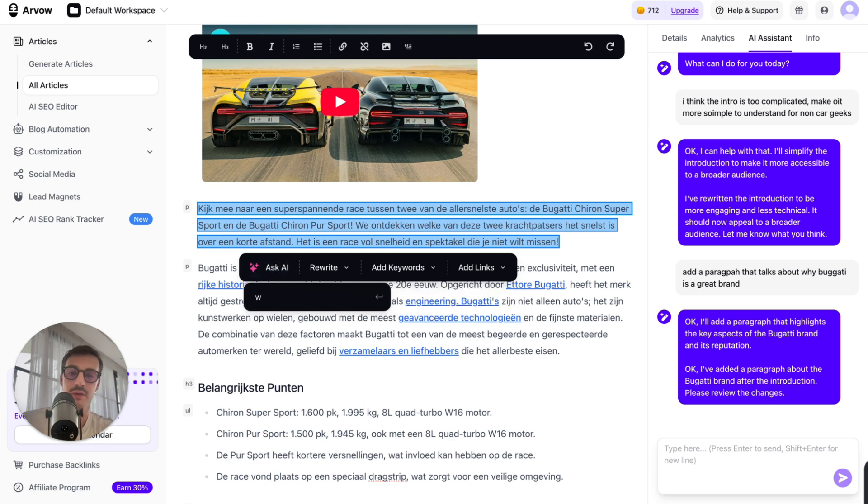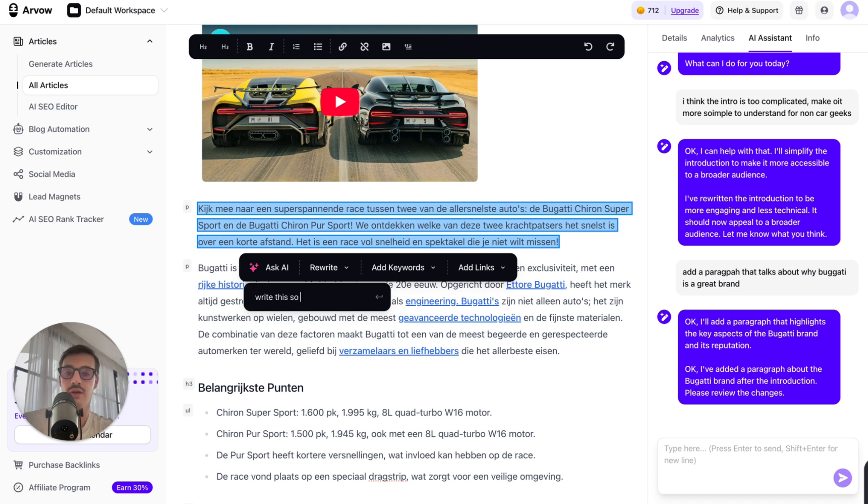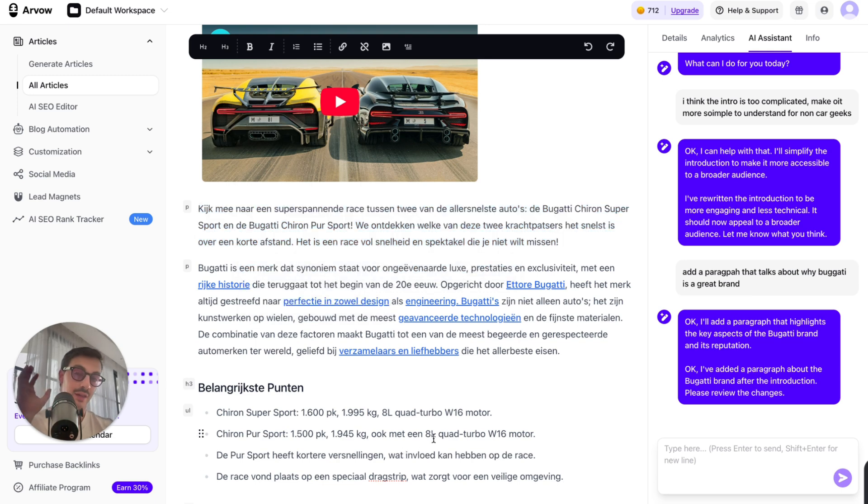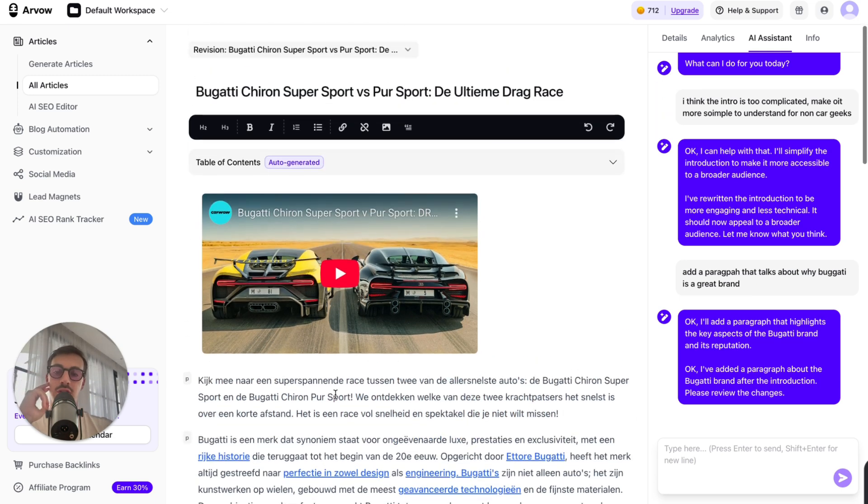I can even do custom prompts, like write this so every word rhymes with orange. I don't know. I mean, you get the point. You can basically interact with a bunch of stuff. This is my favorite feature because you actually interact with the AI. So that's pretty cool.